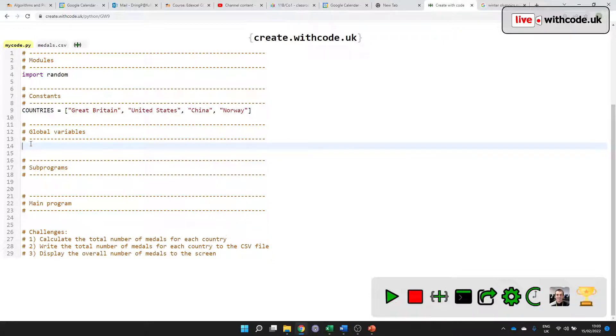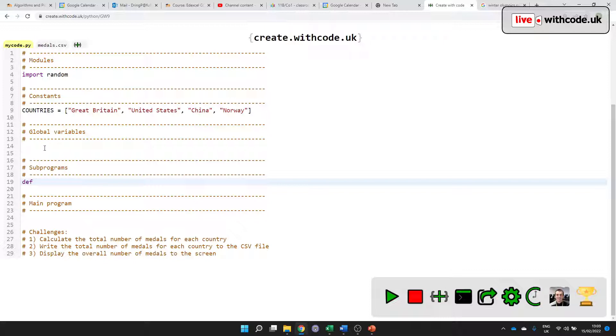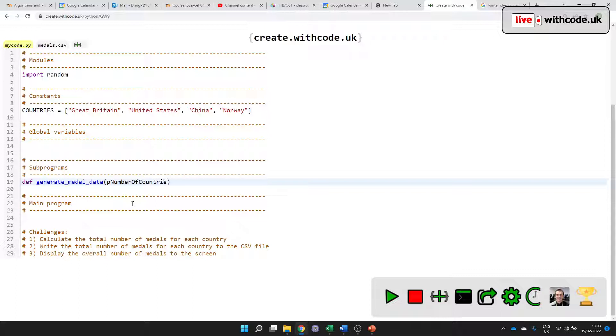Global variables are ones that can be accessed from anywhere in the program. And subprograms we've been covering over the last three weeks or so, anything that you define that you can then use as many times as you like. So I'm going to make a subprogram called generate_medal_data.